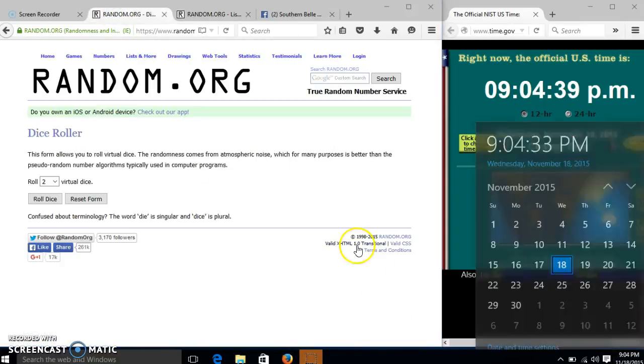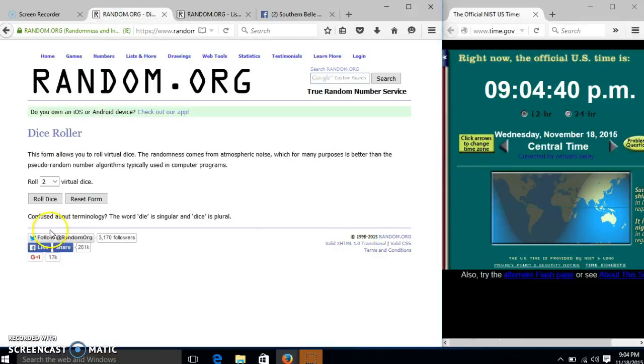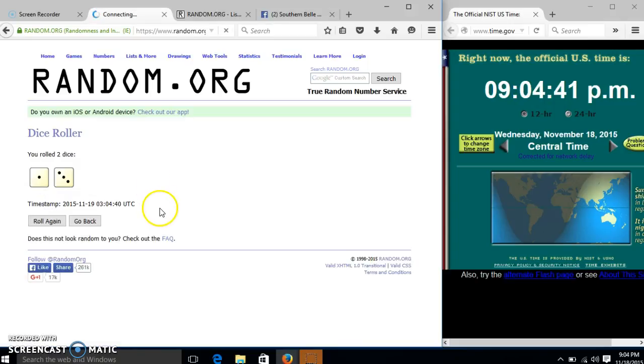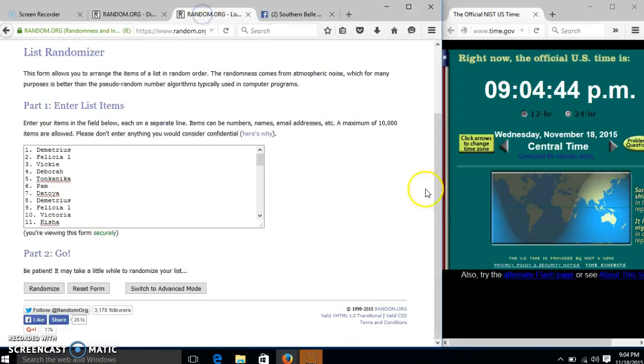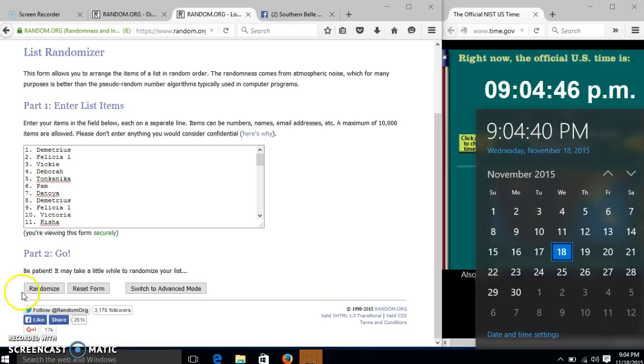It's 9:04, we'll roll the dice, we need it 4 or higher. We have 4, so we'll randomize for the first time at 9:04 PM.